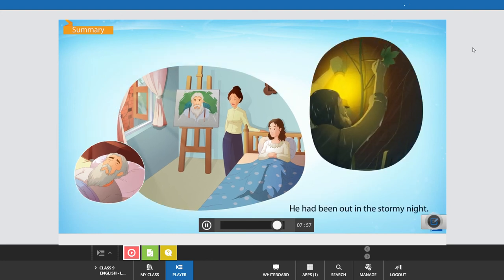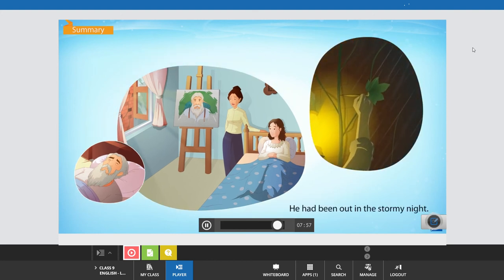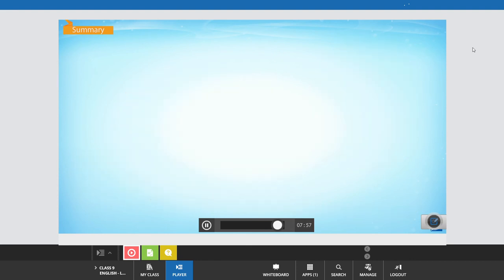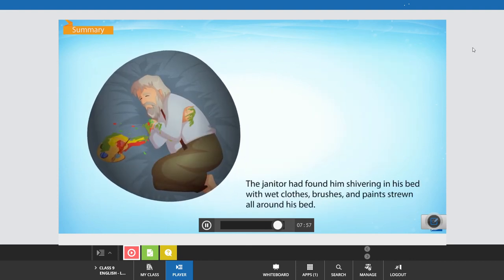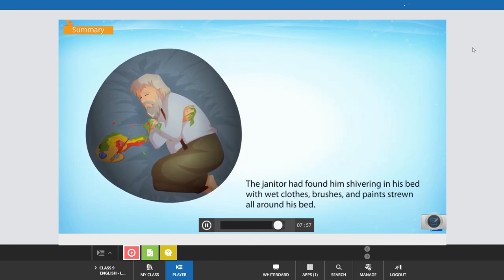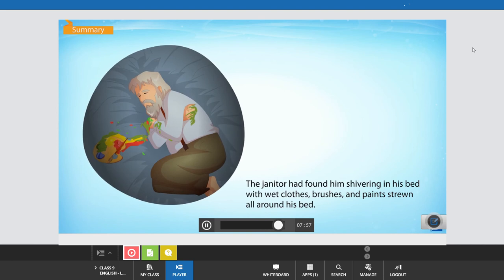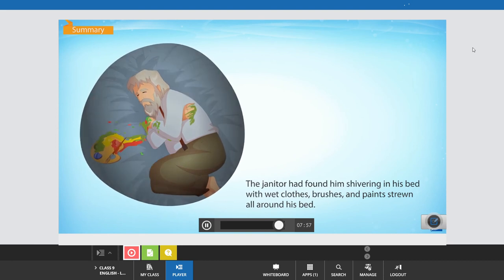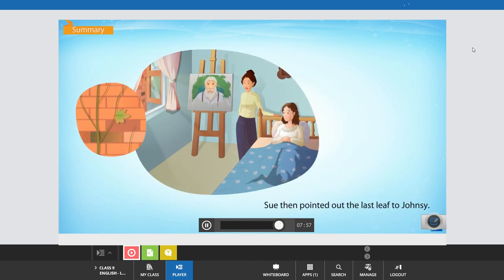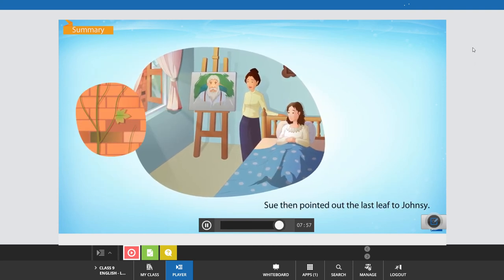He had been out in the stormy night. The janitor had found him shivering in his bed with wet clothes, brushes and paints strewn all around his bed. Sue then pointed out the last leaf to Johnsy.